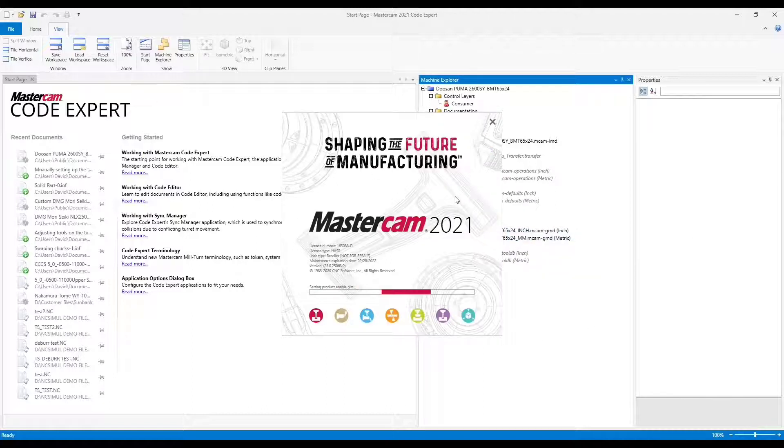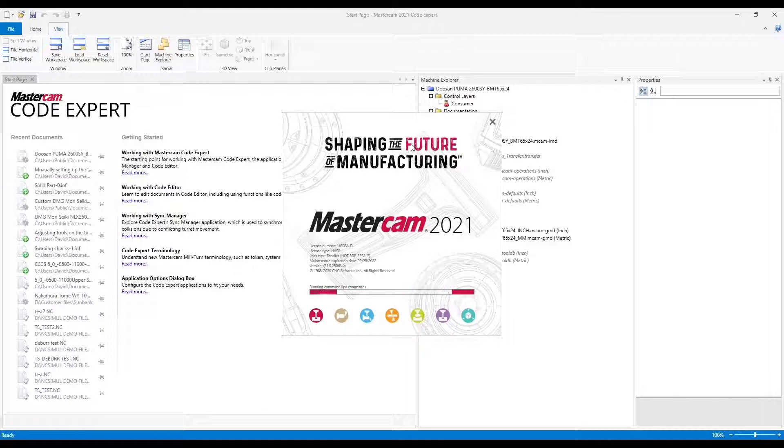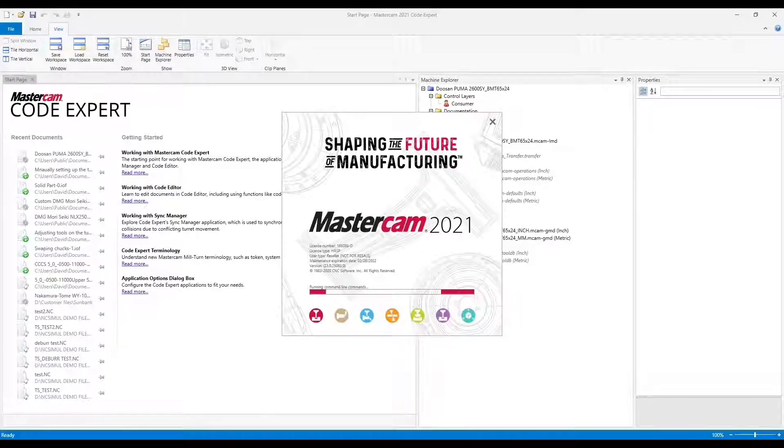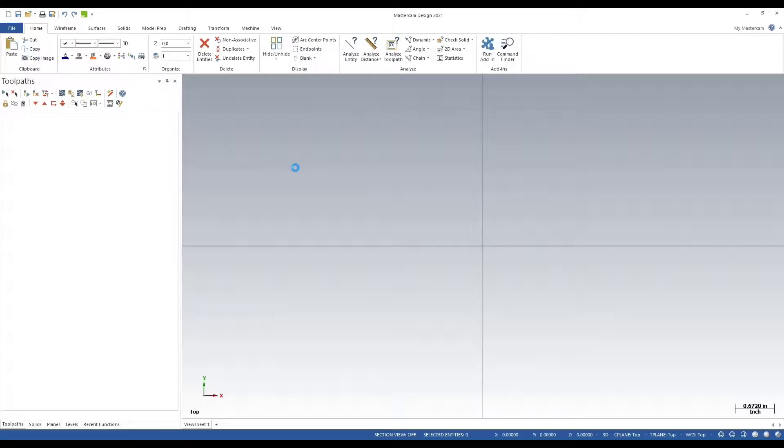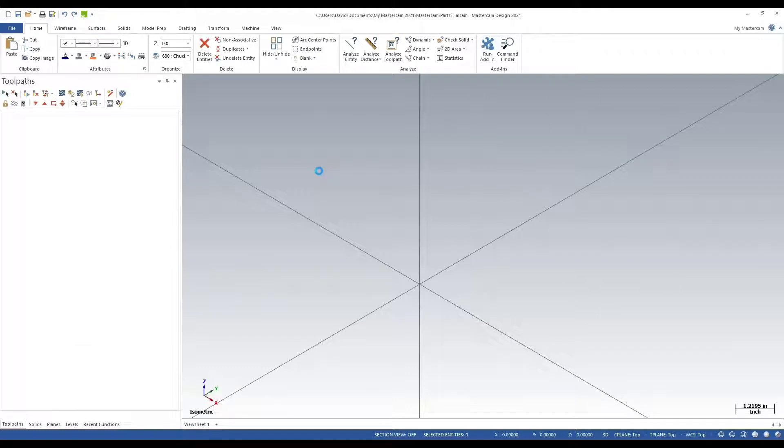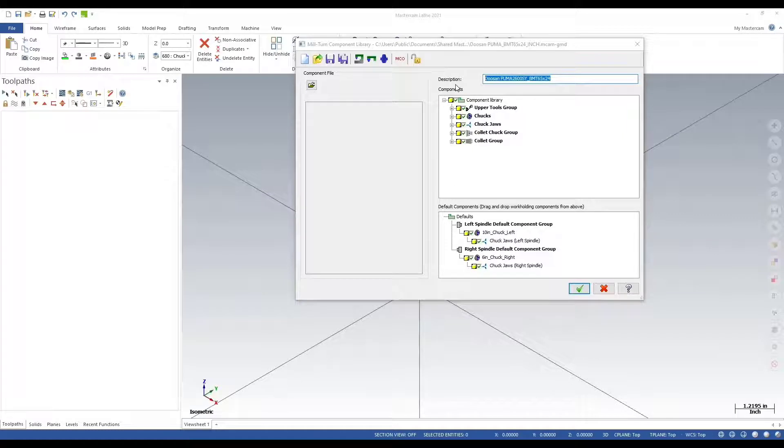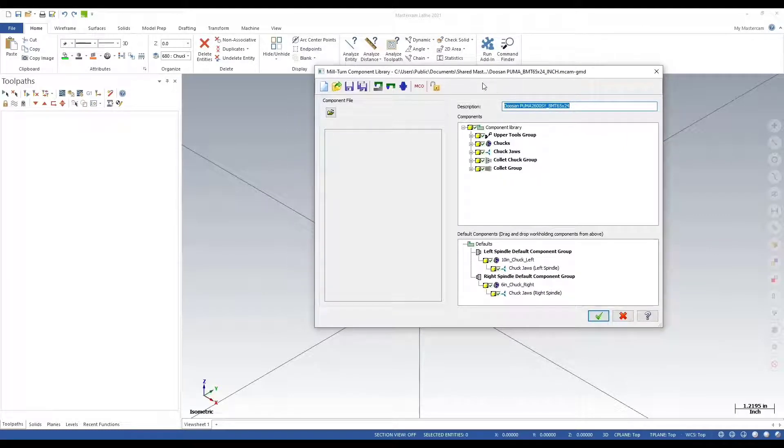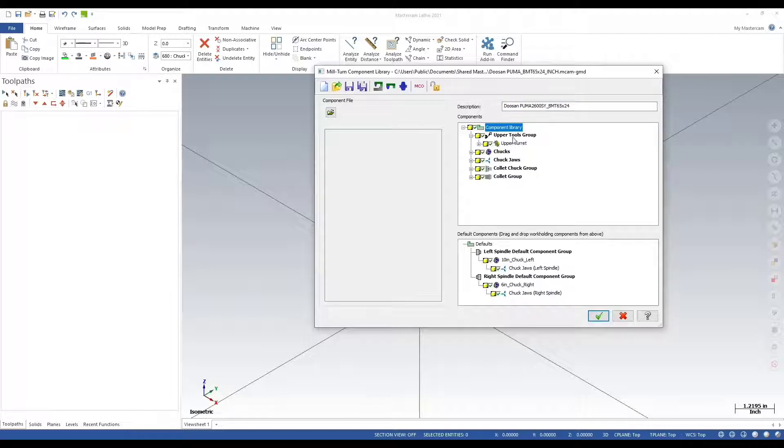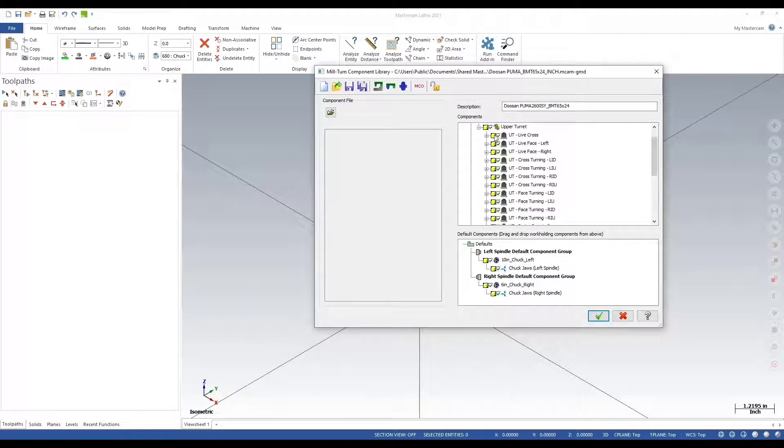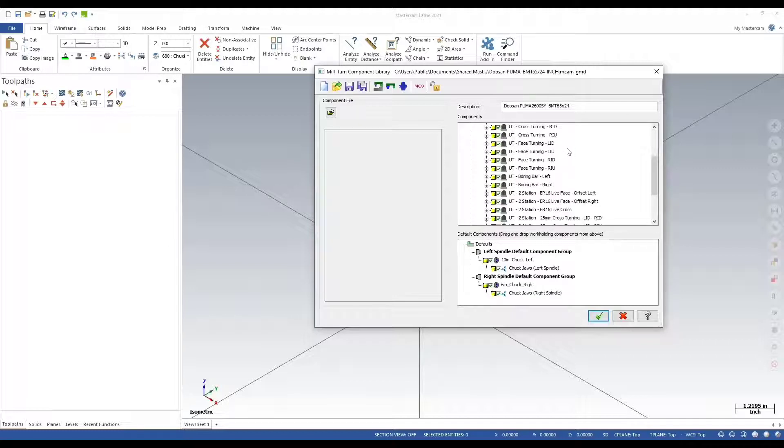We'll right click and open, or you can double click and open. This will launch a new session of Mastercam with my components library opened. Here's my component library.